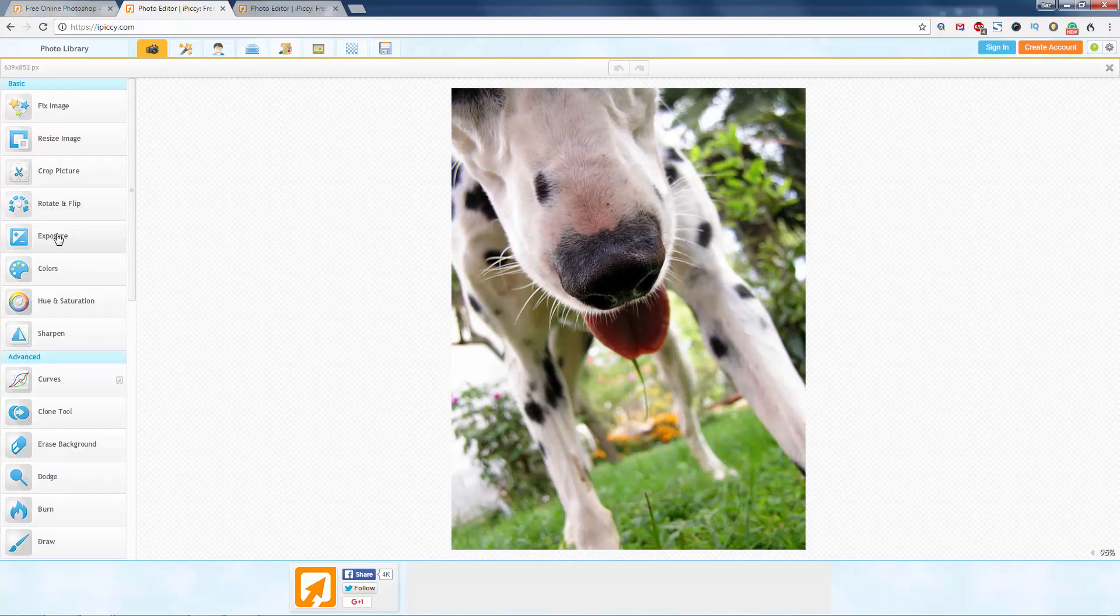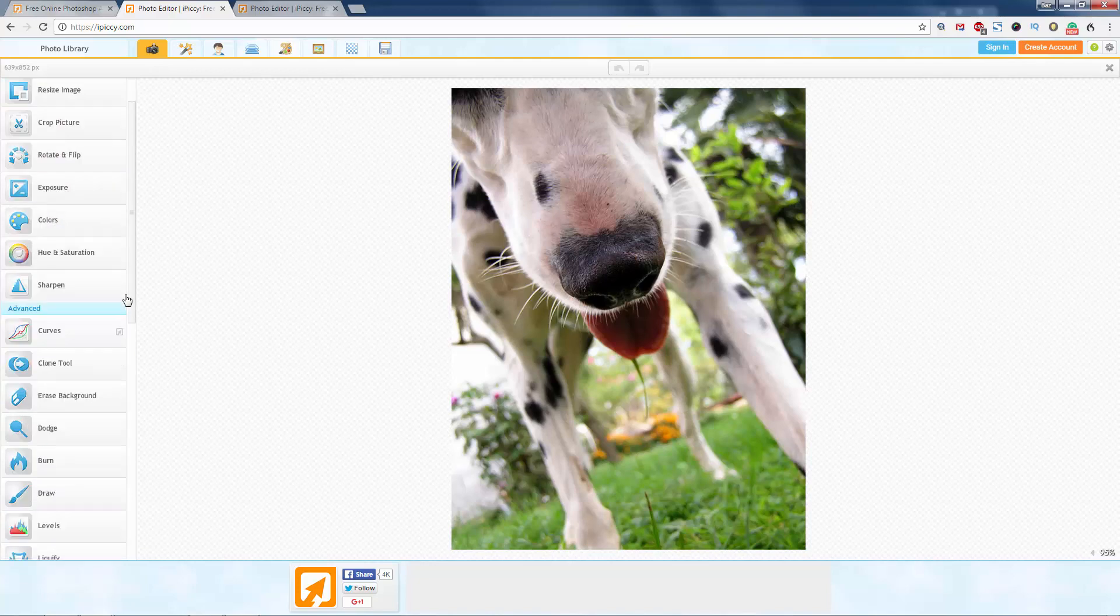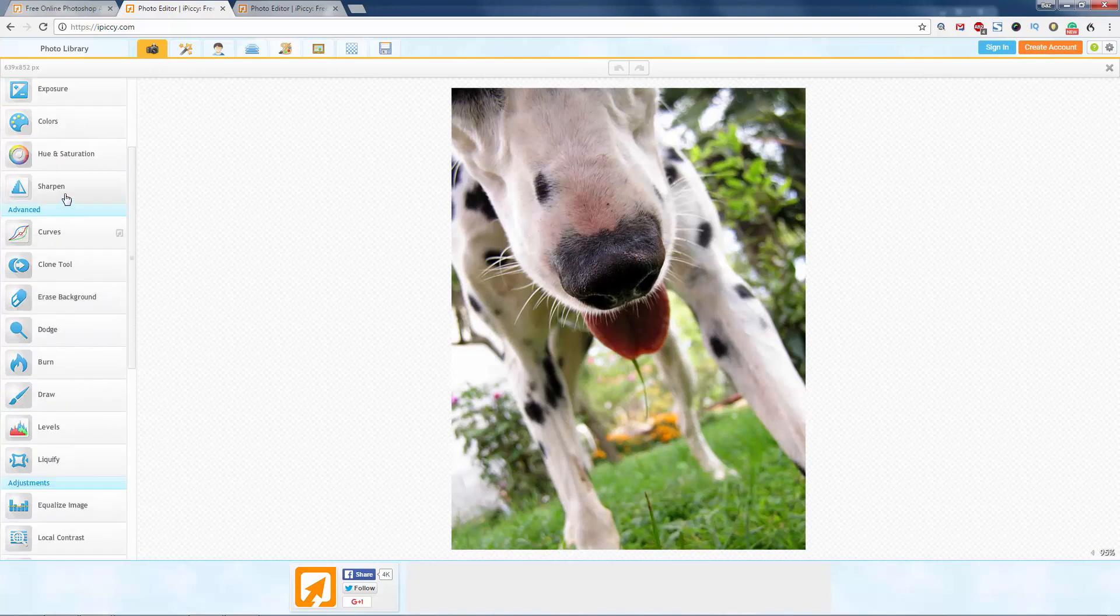Rotate and flip, exposure, colors. Definitely once you've done everything, you need to sharpen it. Don't sharpen it before you've done all your changes. Sharpen it afterwards.